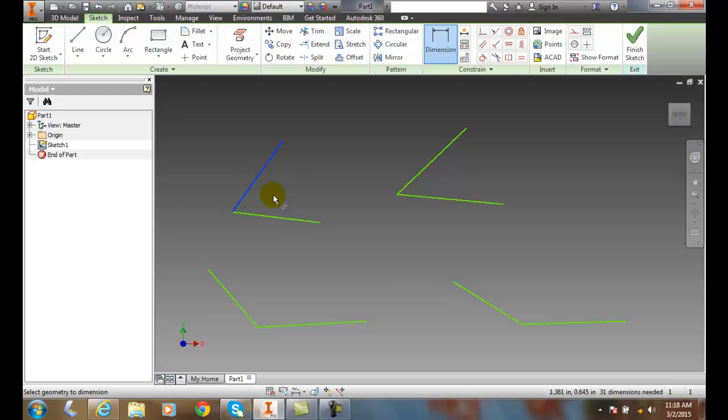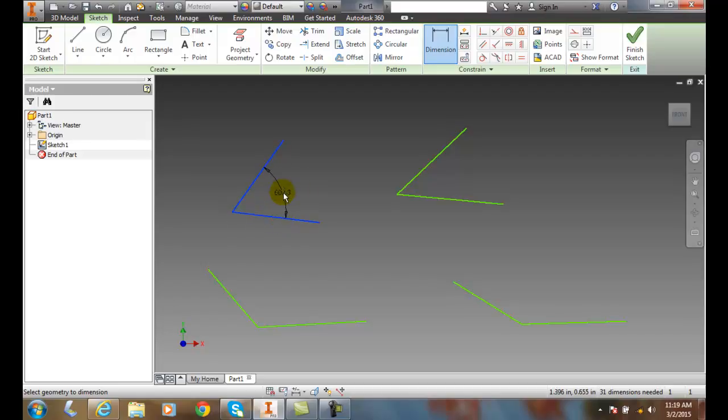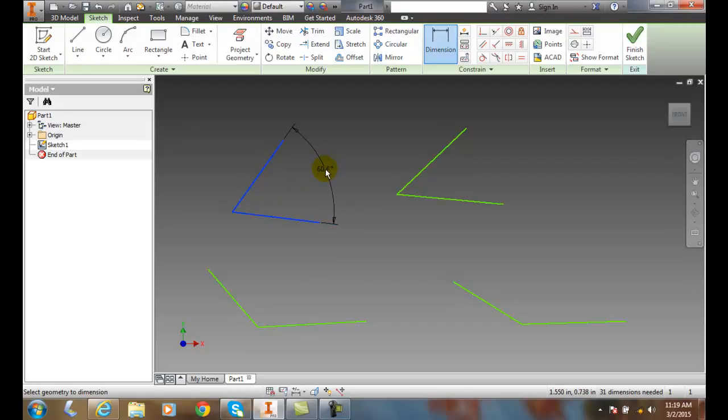Then, instead of placing the dimension, we're going to come over and pick on the other line. And now I'm going to place my dimension outside of the throat of the angle, and I have option number one.